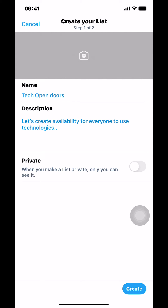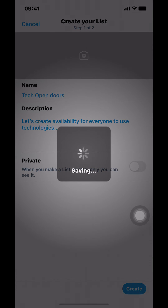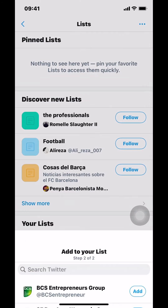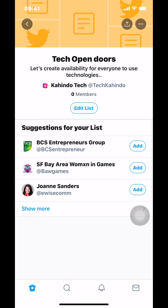Once you've done that, look on the bottom where it says Create. Tap Create. Then make sure you tap where it says Done. And that's your list right there. And that's how you create a list on the Twitter app.